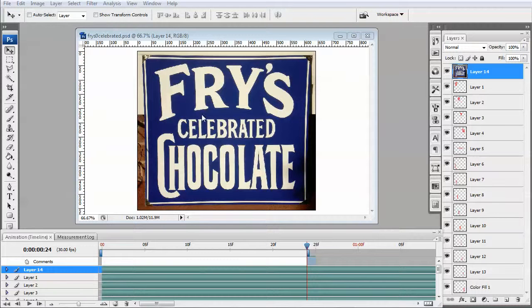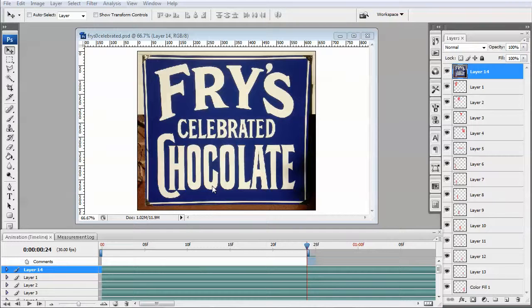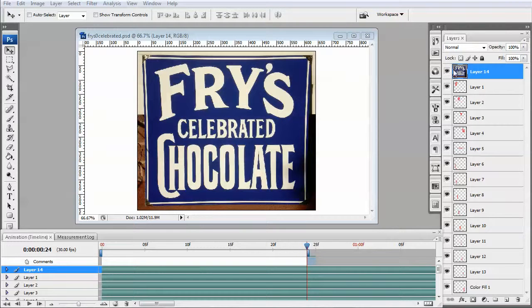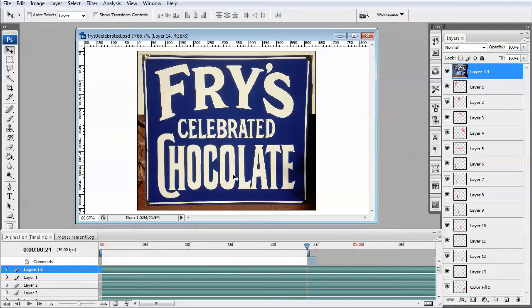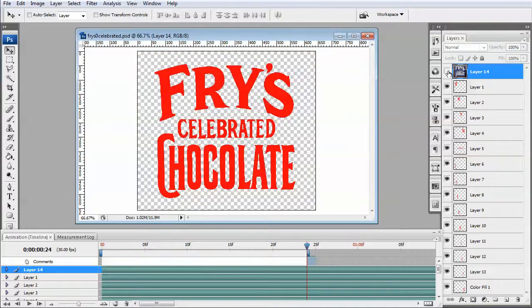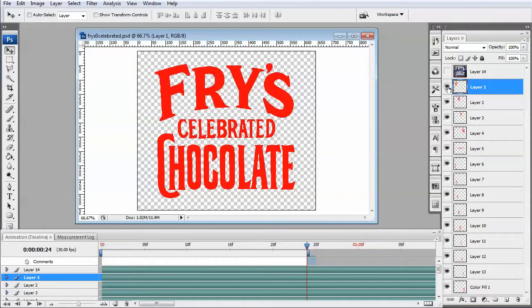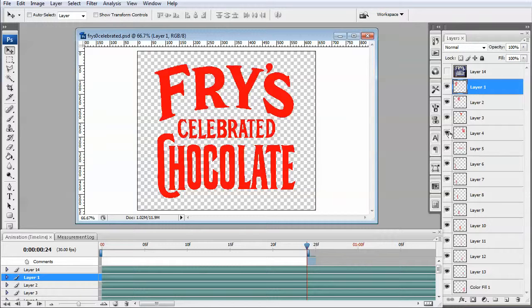I found this image, Fry's Celebrated Chocolate, and thought that I could turn this into a sign. What I've done is I have taken this sign, pulled a key or a mask on the lettering there, and if I turn this off you'll see that I've moved these things on different, each of them on a different layer.